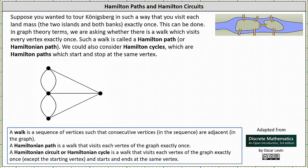Welcome to a lesson on Hamilton paths and Hamilton circuits. Let's begin by revisiting the graph for the seven bridges of Königsberg problem. Recall each vertex represents a land mass and each edge represents a bridge. Suppose you wanted to tour Königsberg in such a way that you visit each land mass exactly once. This can be done.